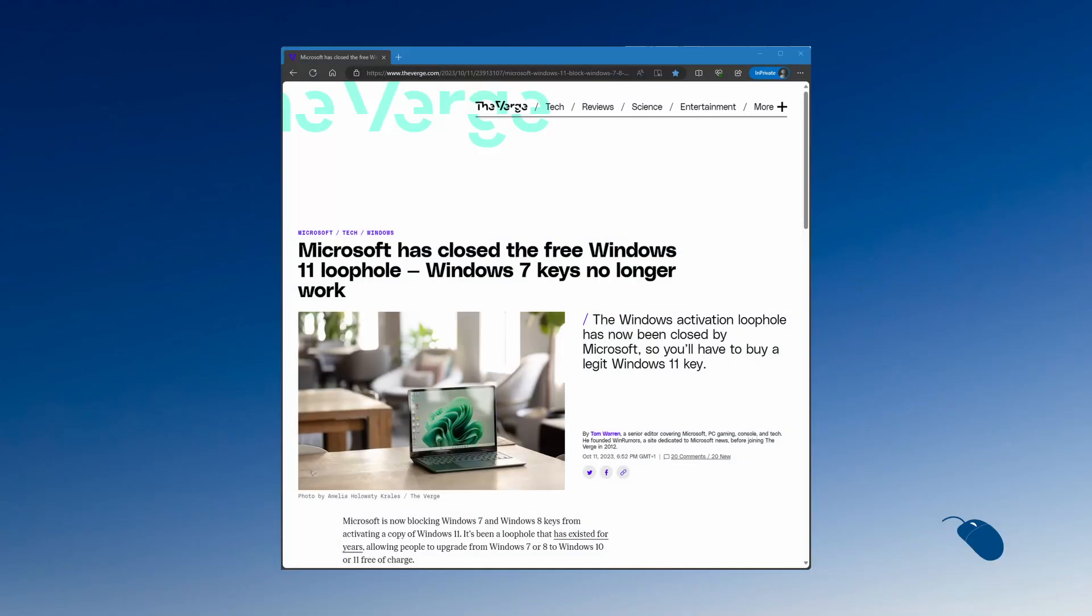Well it was good while it lasted, but the day has finally come when you can no longer use a Windows 7 product key to install and activate Windows 10 and Windows 11.